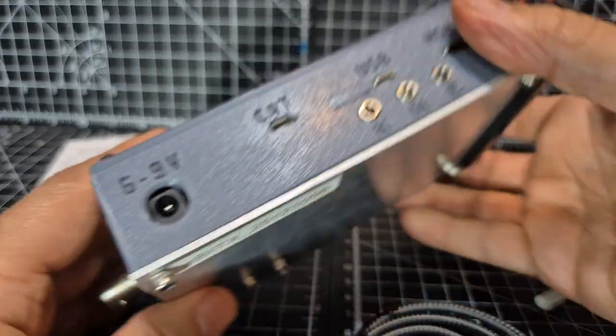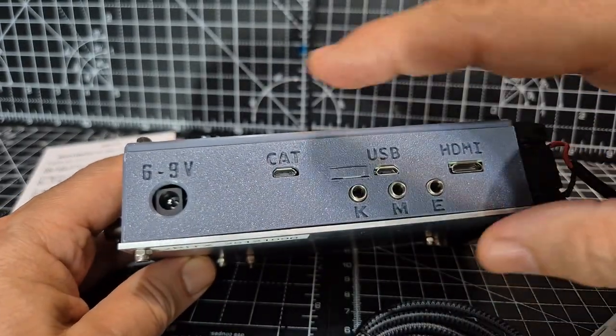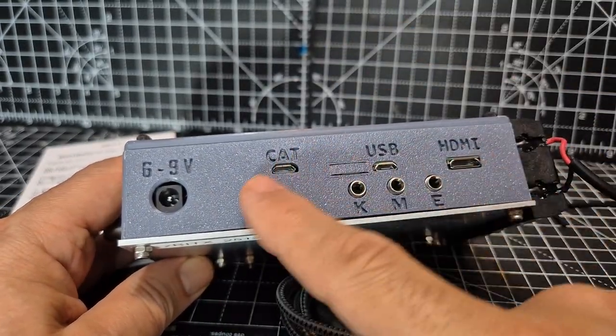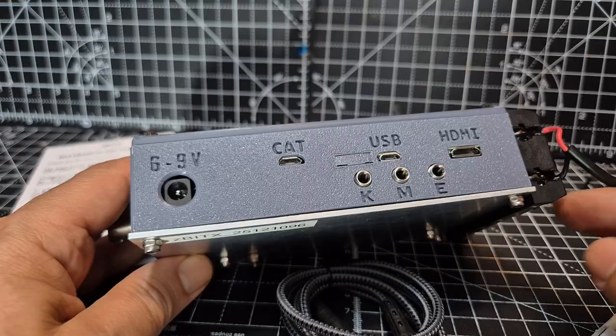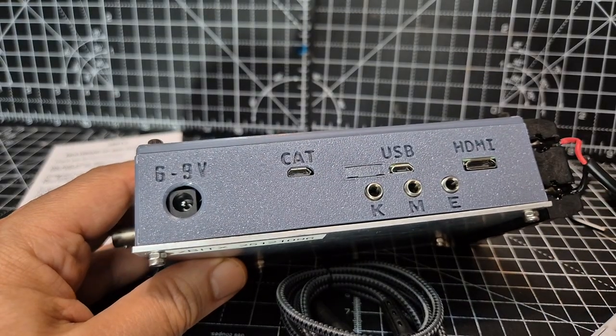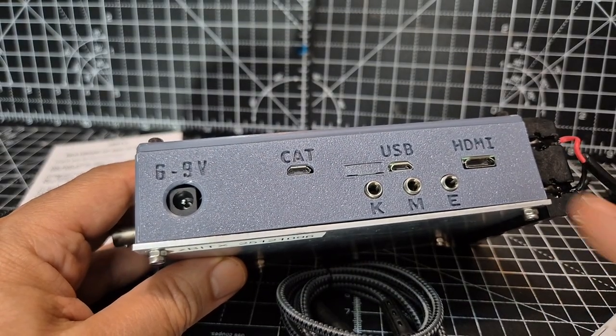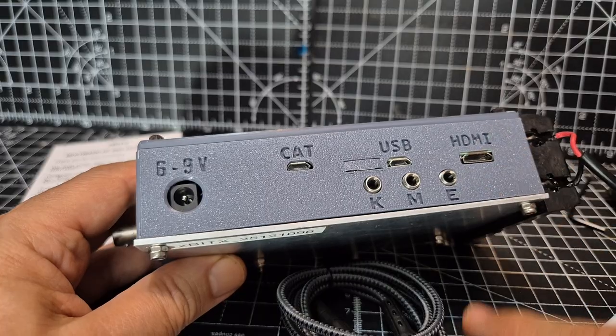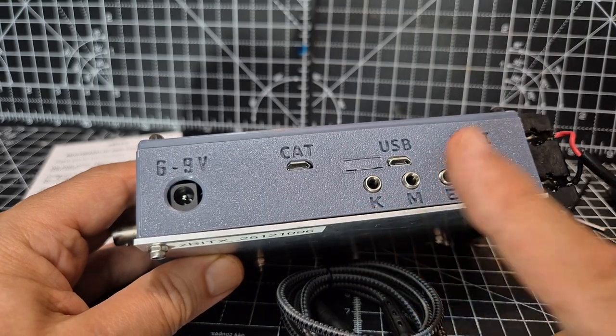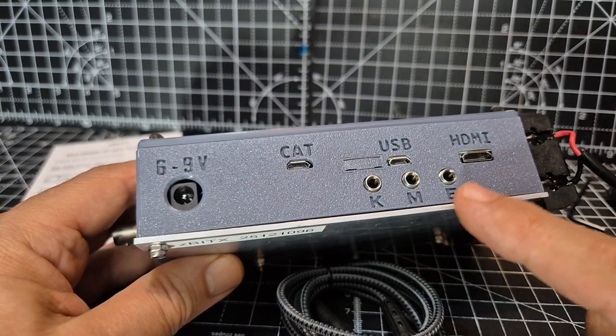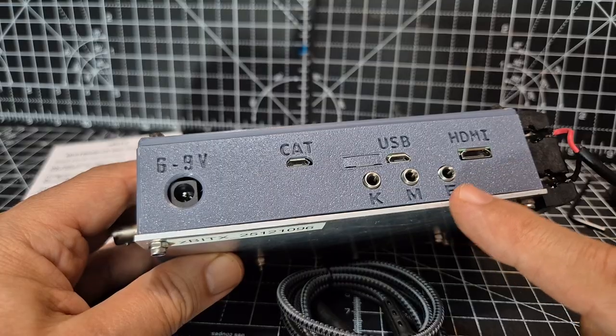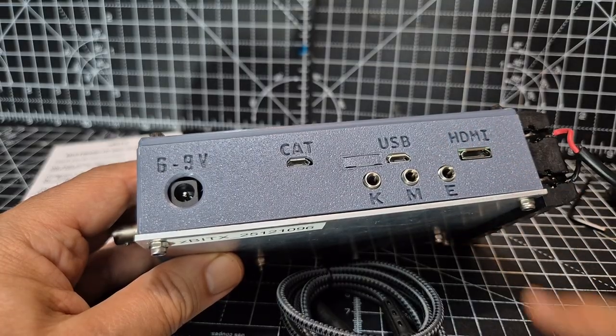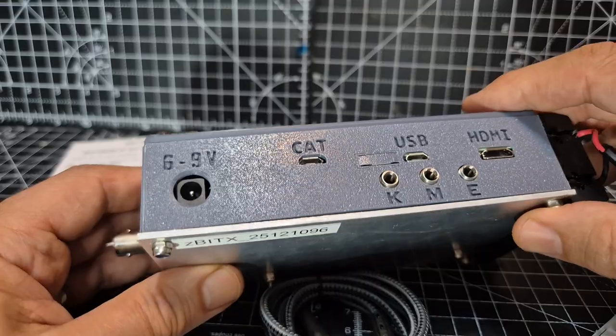The other interesting thing here is on the top there you've got a connection for CAT. This is effectively underneath here, a Raspberry Pi Zero W. You've got the HDMI out, you've got the key, the mic, the E is for external speaker because I plugged in a speaker into that CAT USB port there.